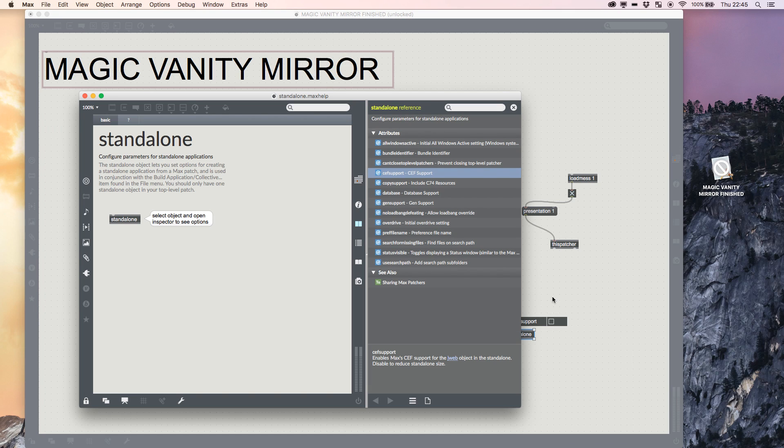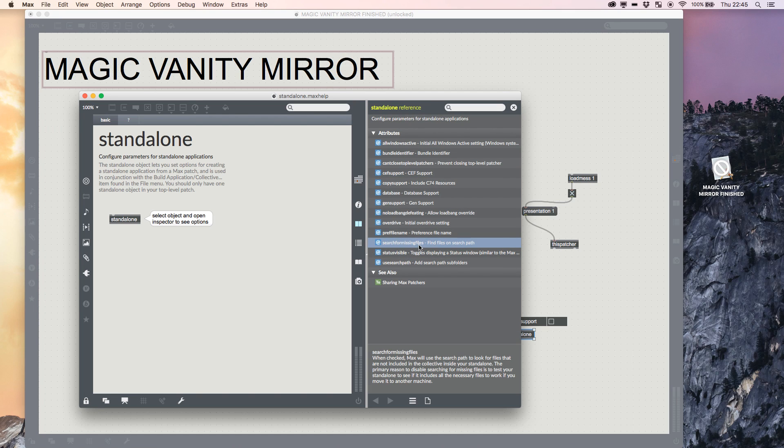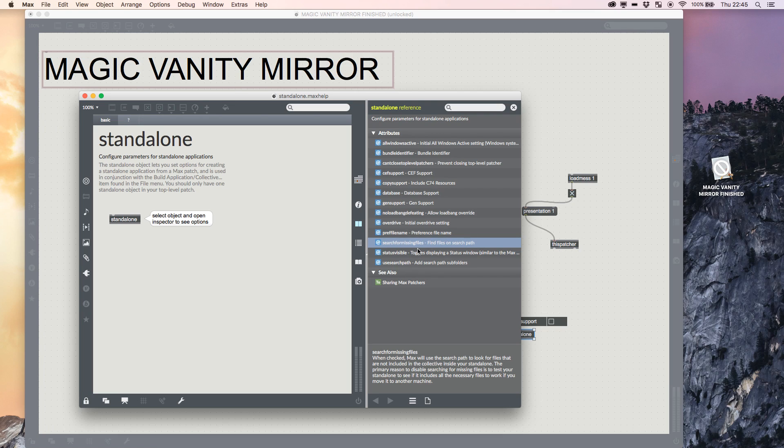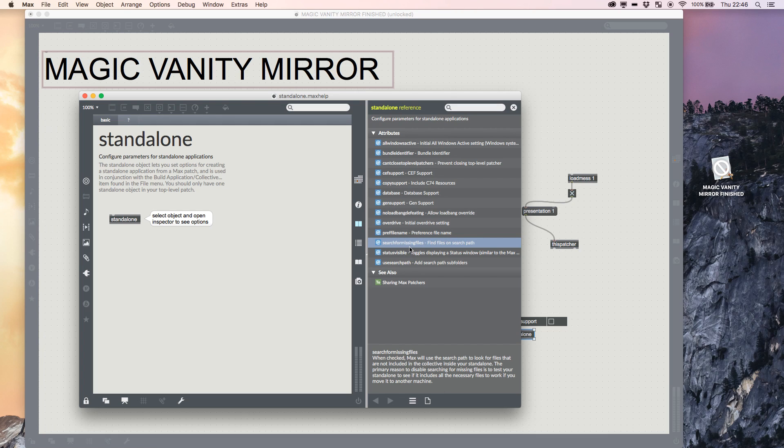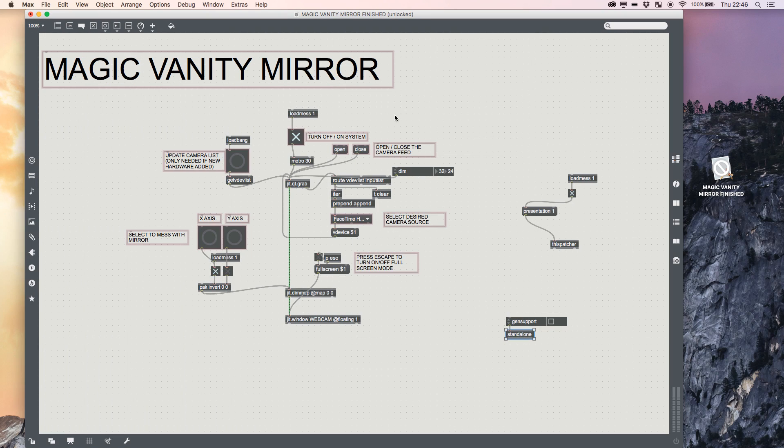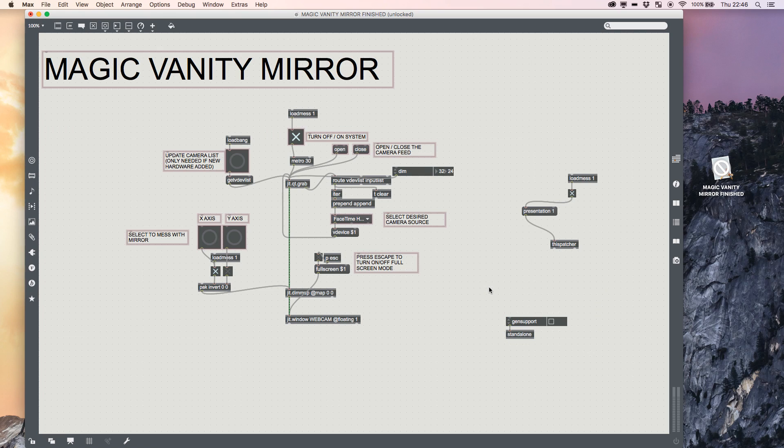So say you're giving it to someone to install and they do it wrong—have this enabled and it'll let you search for it. But this is really good if you're testing to see if your standalone includes everything you need when you're sending it out. If you've not collated your project properly, this can be really good to find out. And that was just a really quick tutorial on how to create a standalone application for your beautiful Max patches.